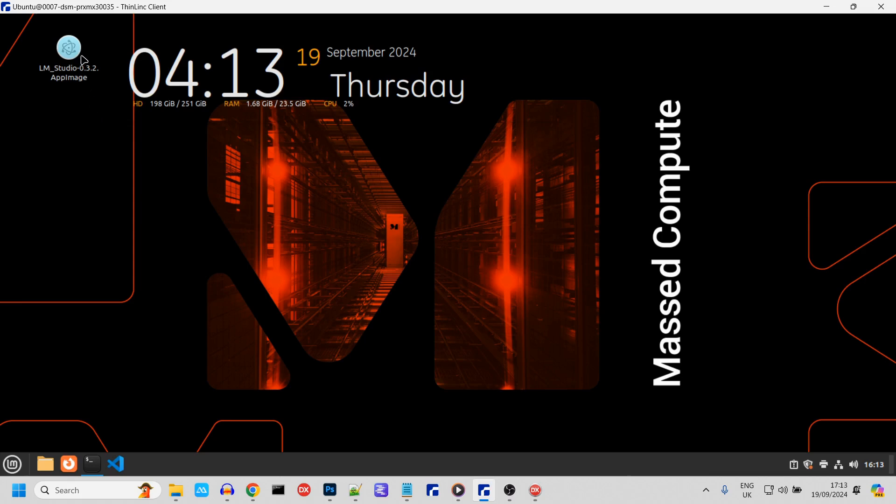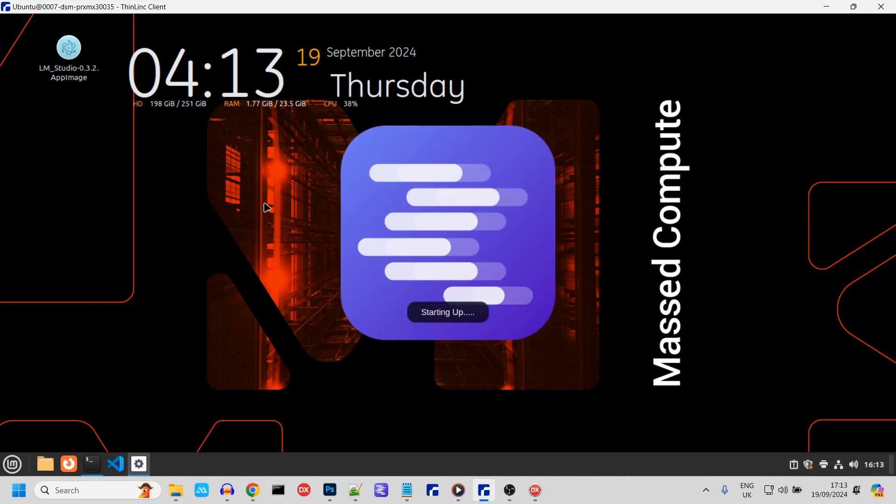Hi guys, just a quick update on this handy Windows app that gives internet access to your LM Studio large language models, so they have access to up-to-date info.